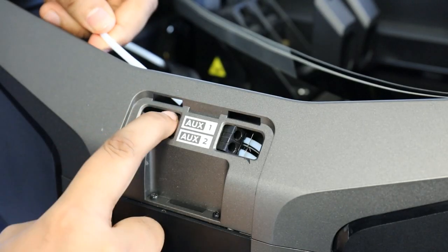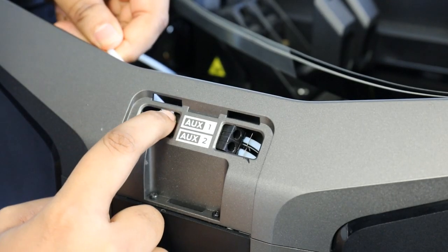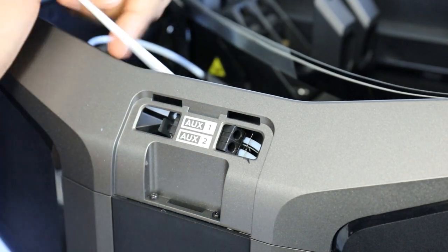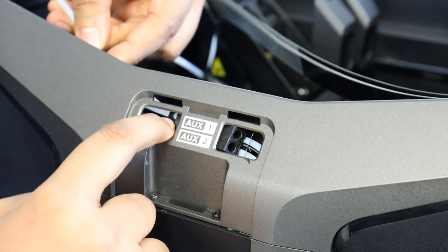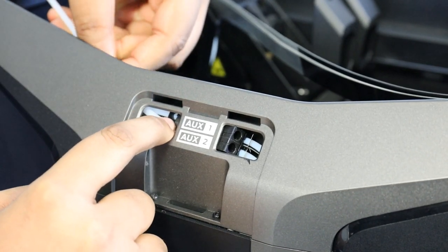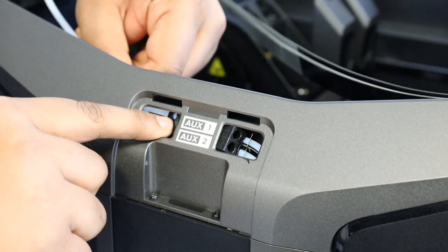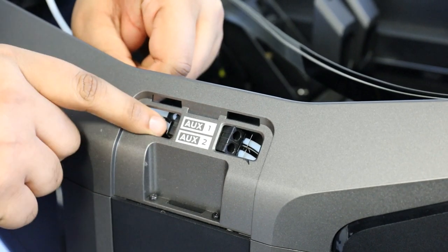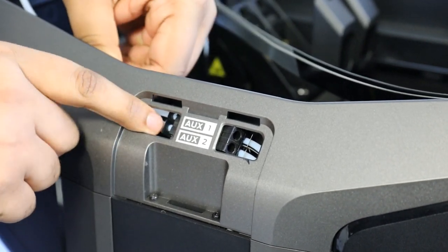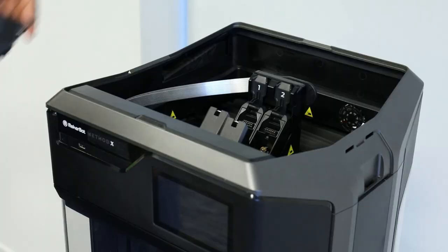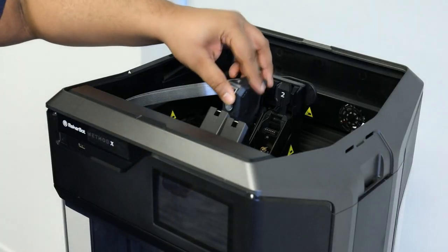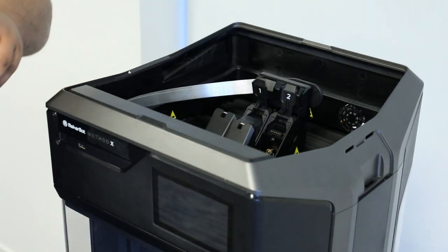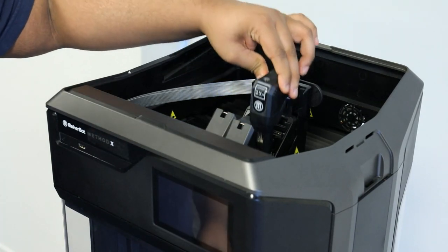Reattach the guide tubes to the auxiliary port. Then place the extruders and reinsert the clips into the extruders.